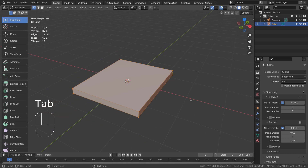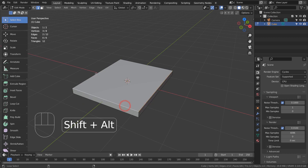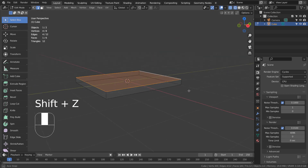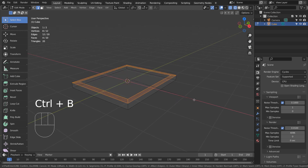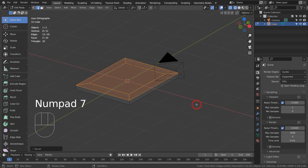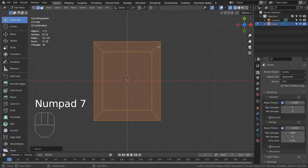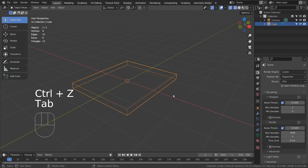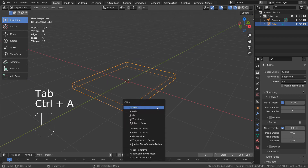In Edit Mode, type 2 to edge select, and Shift select the top edge loop. Use Control B to bevel. Please remember to reset scale or all transforms by pressing Control A before beveling. Only after resetting can we get the best looking, all-even bevel results.